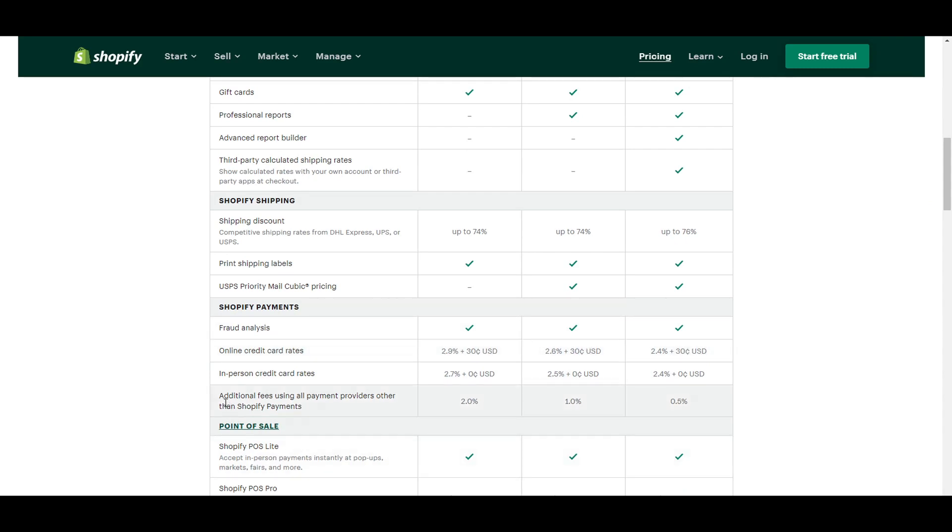So that's something to consider as well. And then down here, you can see there are additional fees using all payment providers other than Shopify payments. So this is something to consider when you're thinking about utilizing other payment providers outside of Shopify payments, which we will be getting into in just a moment.